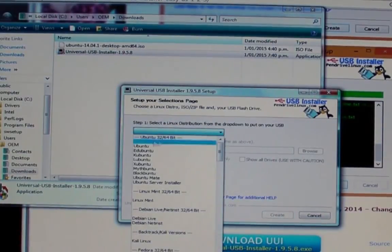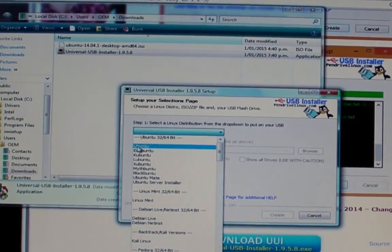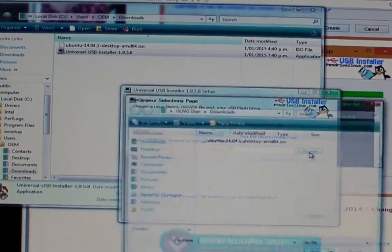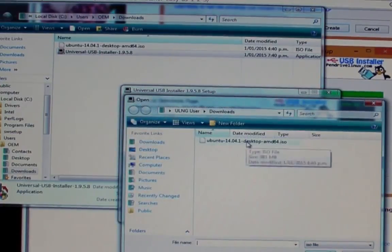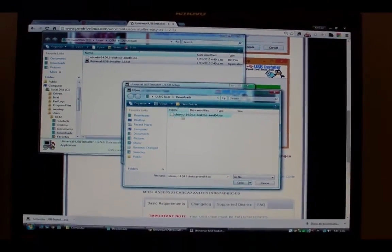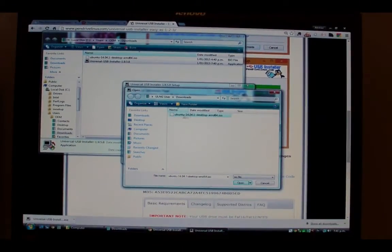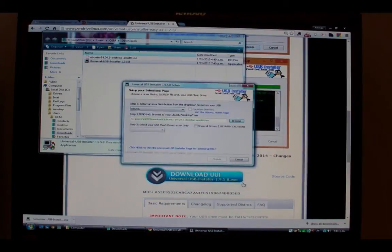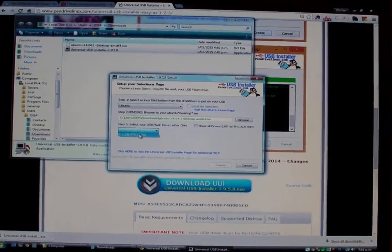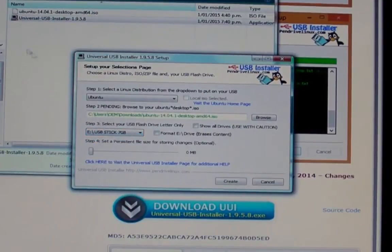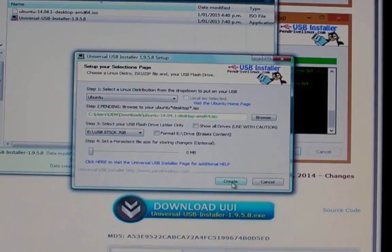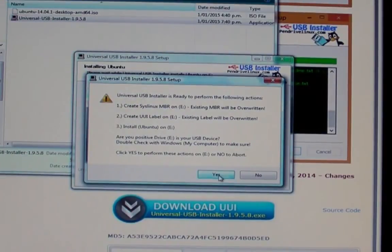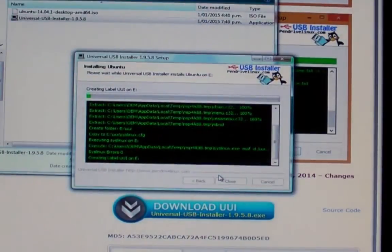The first step when you run the installer for the pen drive is to select Ubuntu, as that's the distribution of Linux we're downloading here, and choose the ISO file that you just downloaded. Next step is to check where you're actually going to install the ISO image onto, and that in our case is the E drive where the USB stick is now inserted.